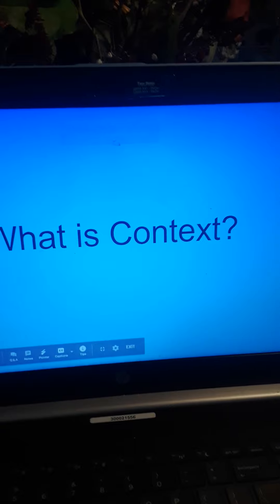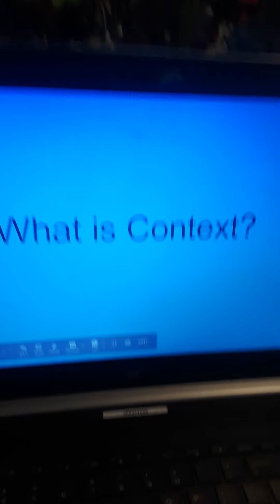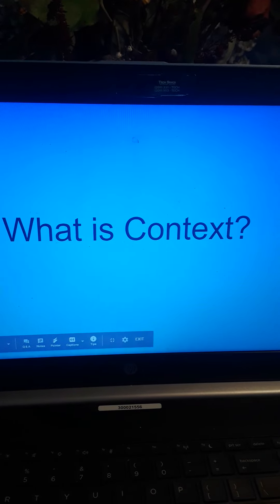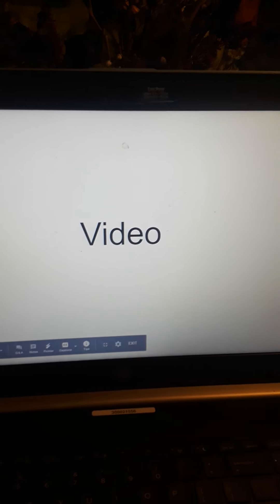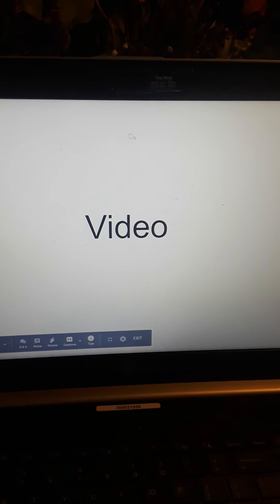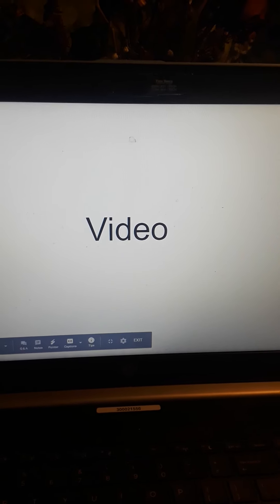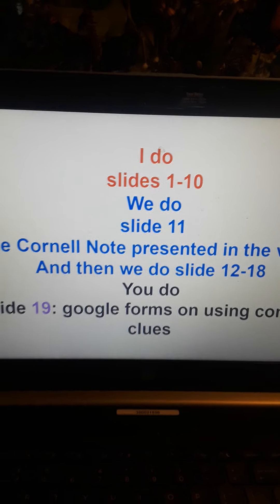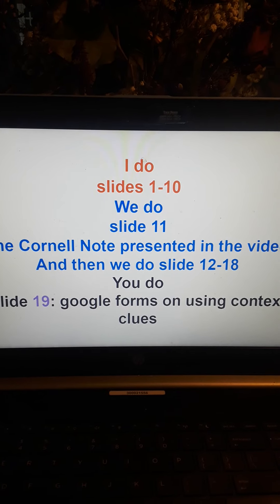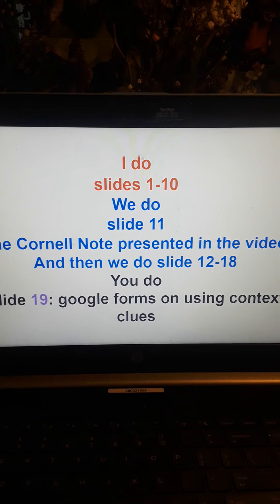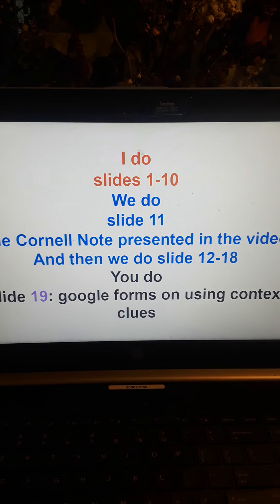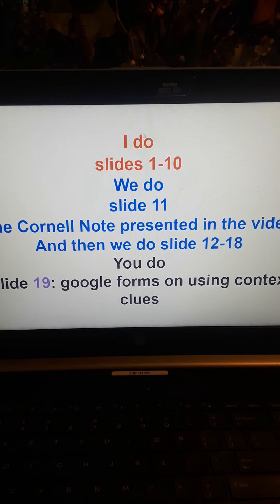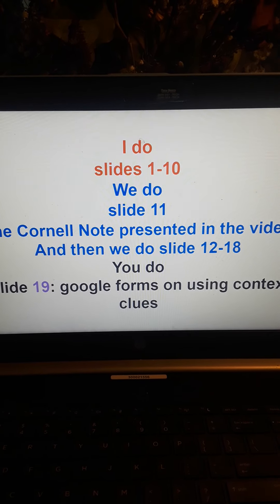Slide one. Before I do that — we have that in the next slide anyway. You'll watch the video here; I'll set up a video link for slide two. We will be using the I do, we do, you do method. I do: slides one through ten.